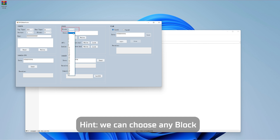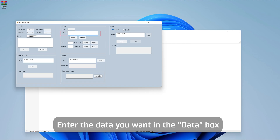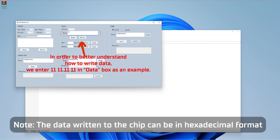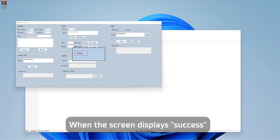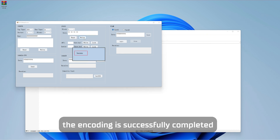Hint: we can choose any block. Step 3: Enter the data you want in the data box. Note: the data written to the chip can be in hexadecimal format. Step 4: Click the write button. When the screen displays success, the encoding is successfully completed.